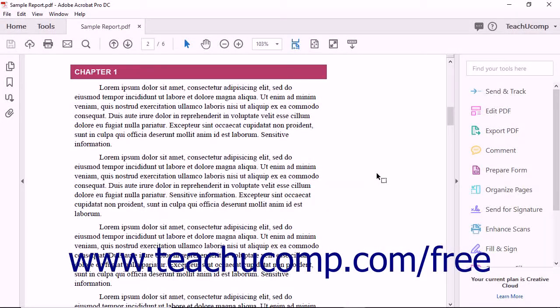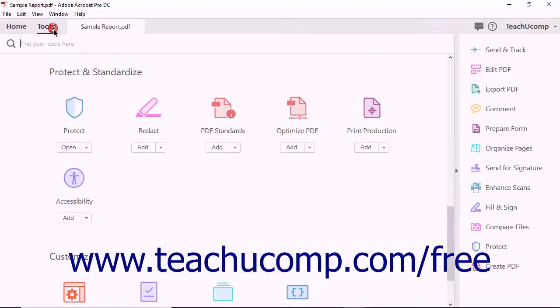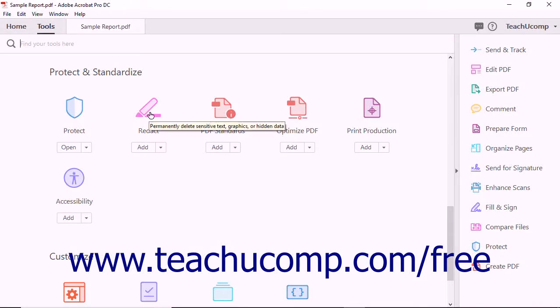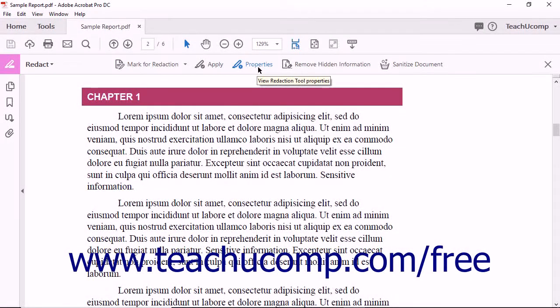To change redaction properties, start by selecting Redact from the Tools Center. Next, click the Properties button from the Redact toolbar.